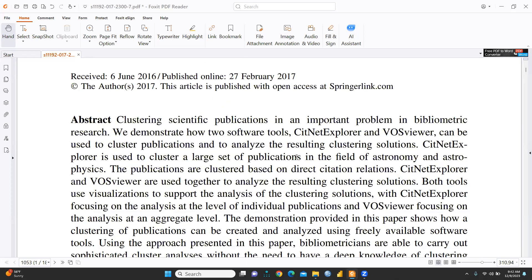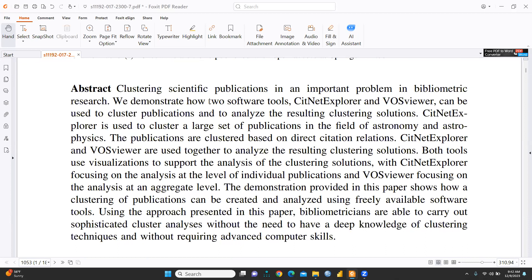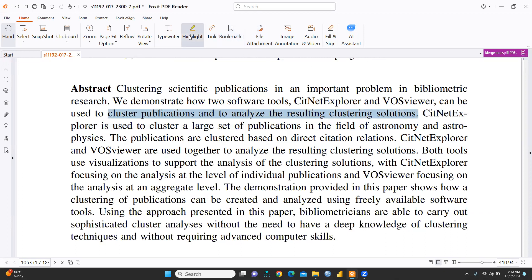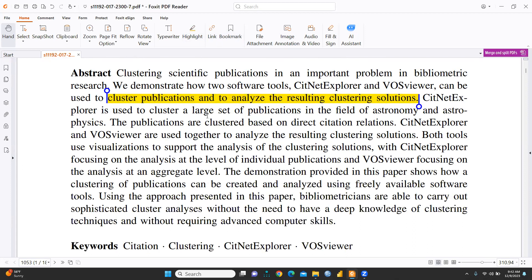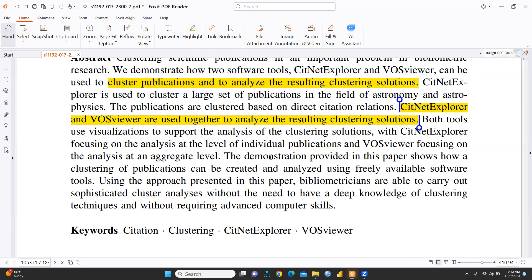The paper is titled 'Clustering Scientific Publications' and uses two software tools: CiteNetExplorer and VOSviewer, for clustering publications and analyzing the resulting clustering solutions. CiteNetExplorer is used to cluster a large set of publications in the field of astronomy and astrophysics, based on direct citation relations. Both tools use visualization to support analysis of clustering solutions, with CiteNetExplorer focusing on analysis at the level of individual publications.